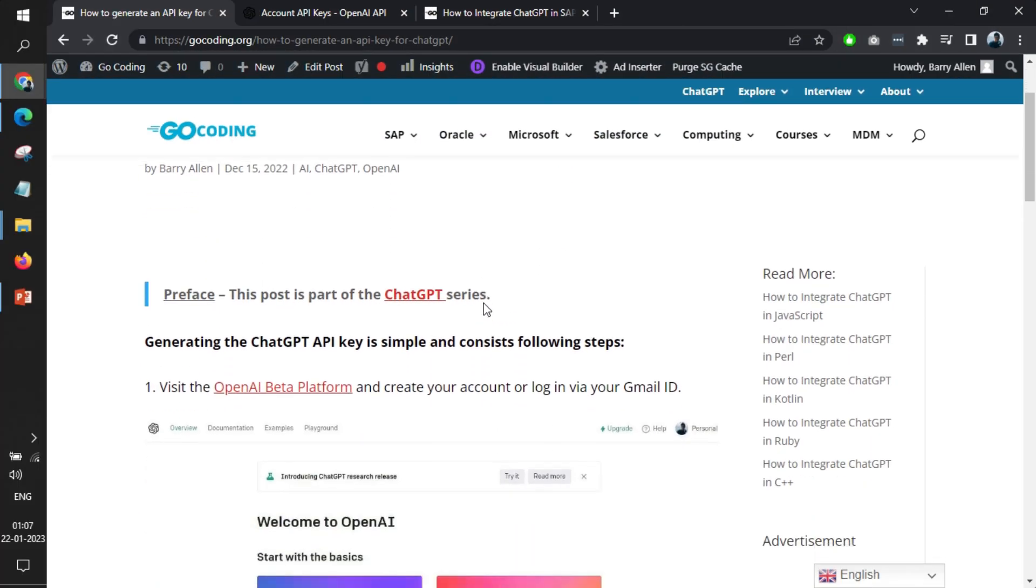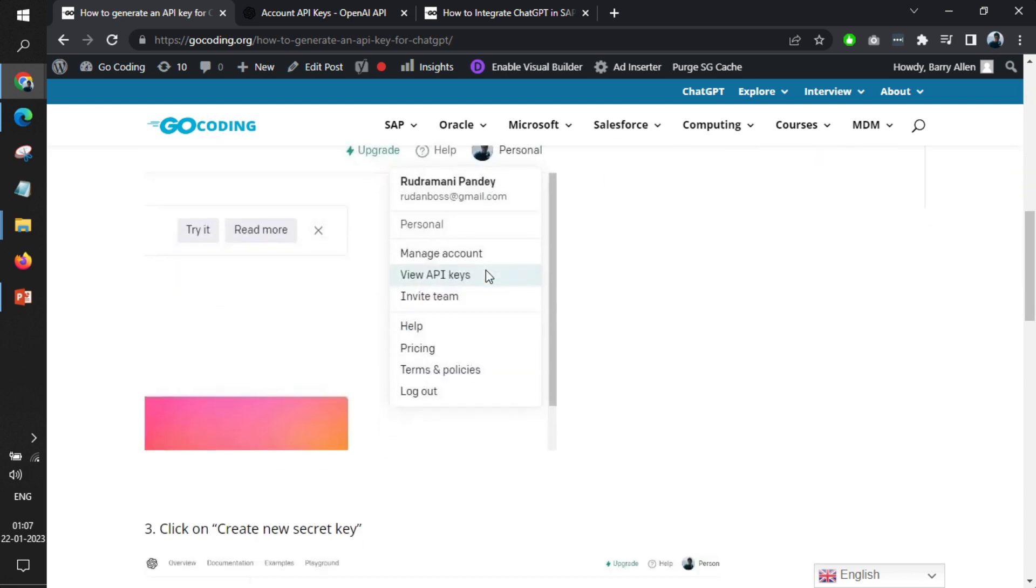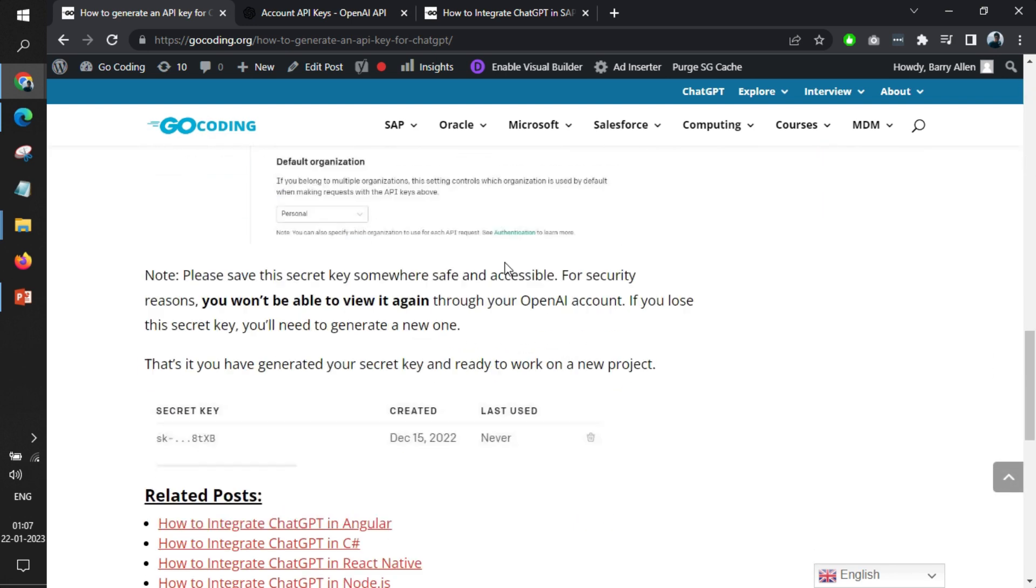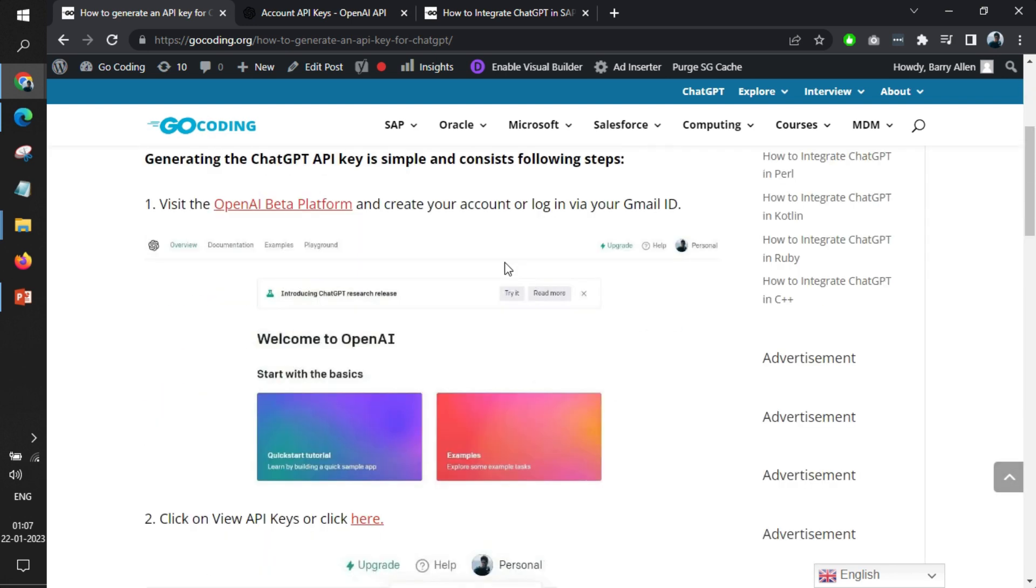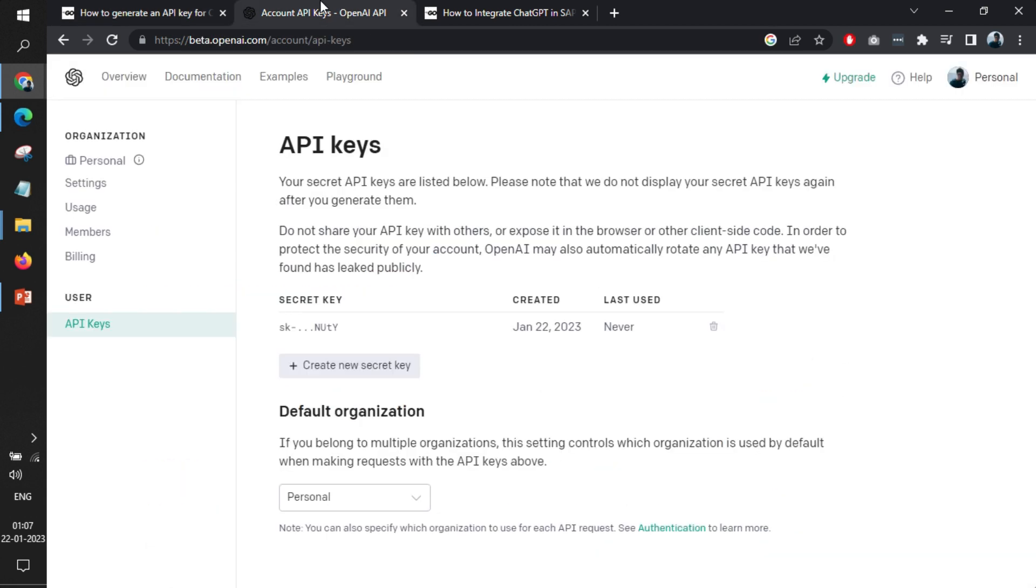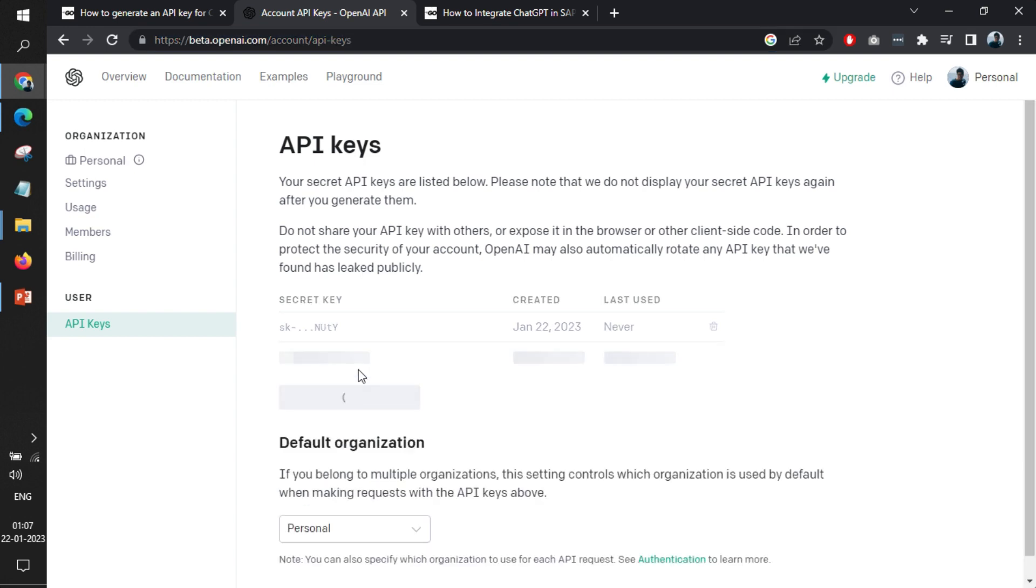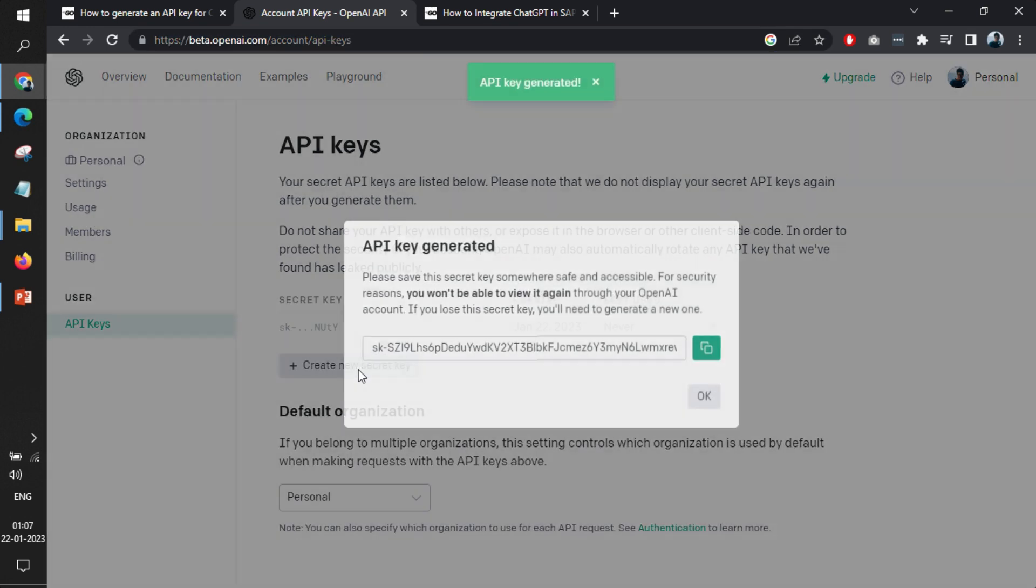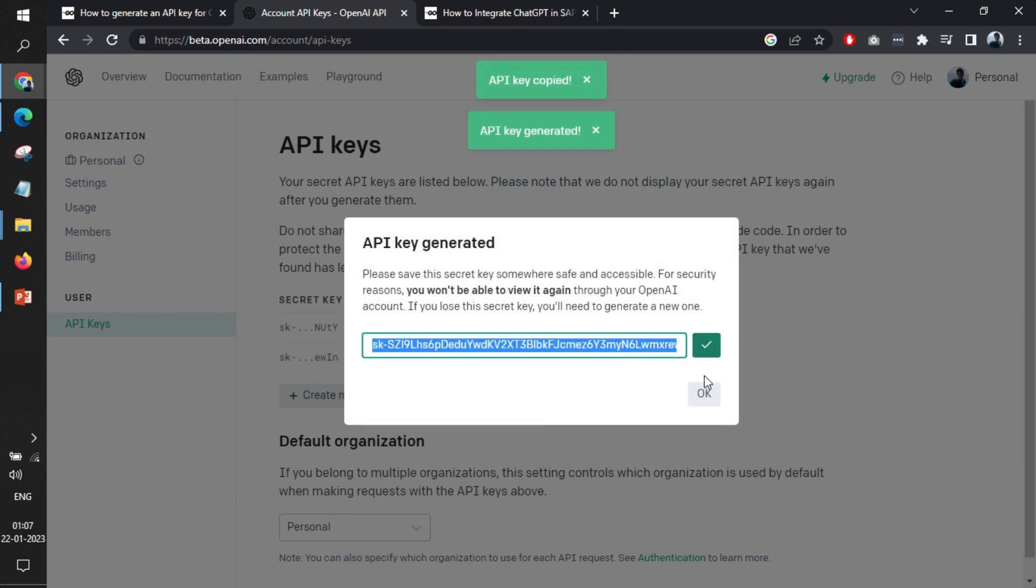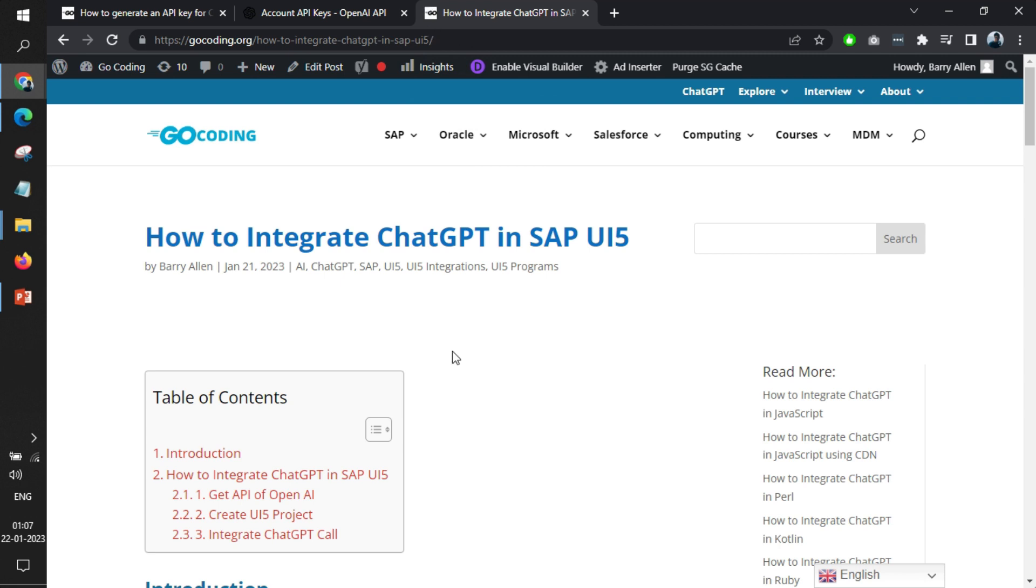This is the URL where you need to visit. Login via your email ID or Gmail ID and create a new secret ID. Do remember to save this somewhere, because once you copy and click okay, it will be lost. So now you have created an API key. The next step involves creation of the SAP UI5 project.